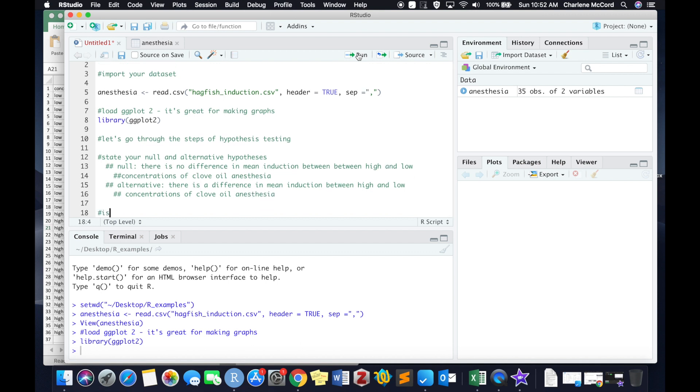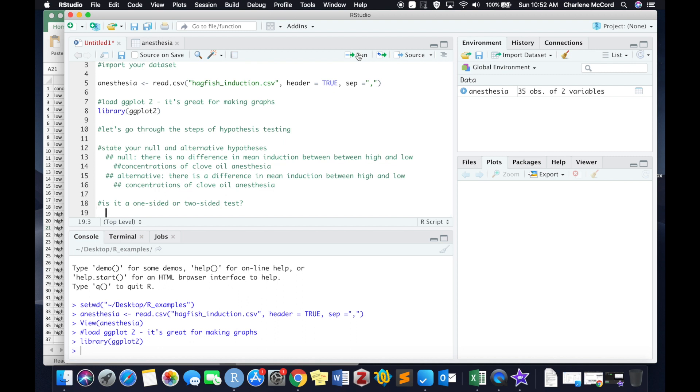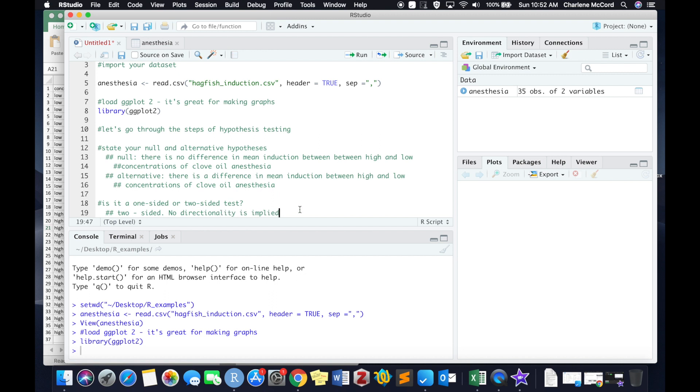So because we're running a t-test, we need to make a few more decisions before we can set up our statistical code in R. We first need to decide if this is a one-sided or a two-sided test. Because we're simply interested in answering the question, is there a difference between mean induction time between high and low doses of clove oil? There's really no directionality that's implied. Therefore, we can say with confidence that this is a two-sided test.